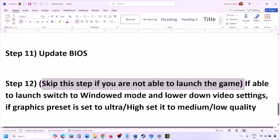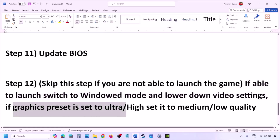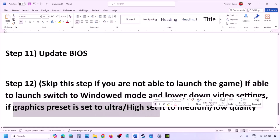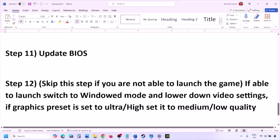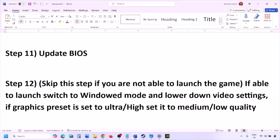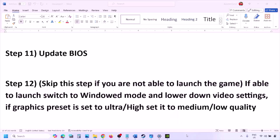You can skip the next step if you are not able to launch the game at all. If you are able to launch the game, switch to windowed mode and lower the video settings. If the graphics preset is set to Ultra or High, set it to Medium or Low. Also try turning V-Sync off or on and check. Lower the graphics settings and then launch the game.